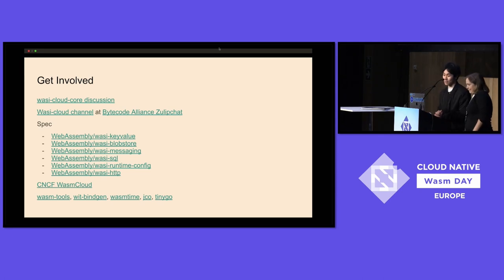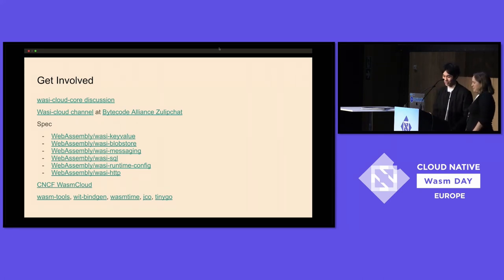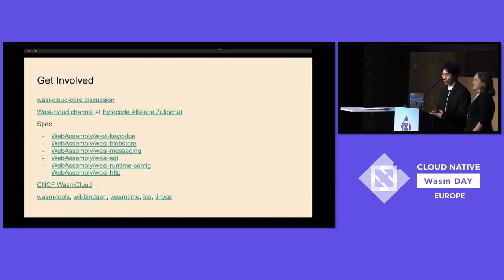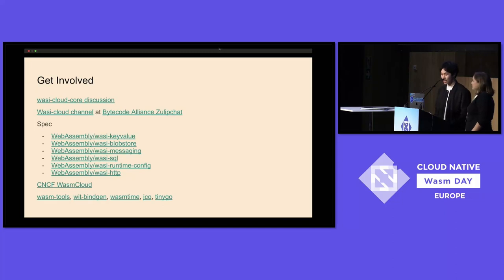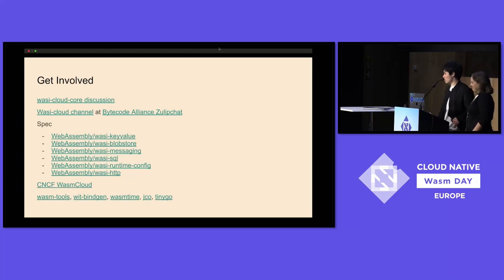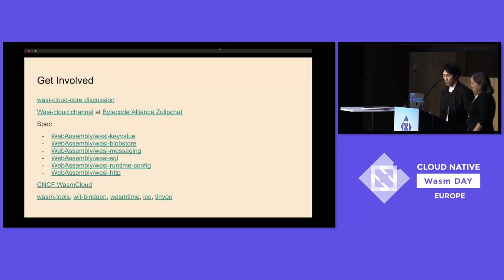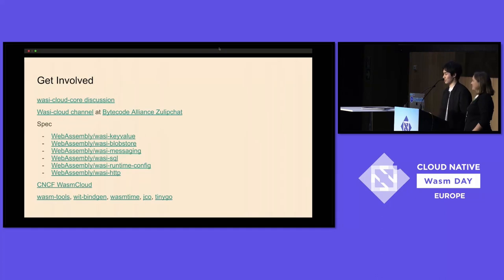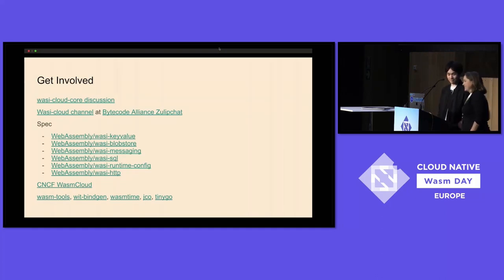Yeah. If you'd like to get involved, I put all the links here. There is a WASI Cloud Core repo for all discussions for WASI Cloud Core proposals that includes WASI Key Value, WASI Blobstore, Messaging, SQL, Runtime Config, and HTTP. There is also a WASI Cloud channel on the Zulip chat and on the Bytecode Alliance. And all the tools we demo today, there is a link here. So thanks, everybody.